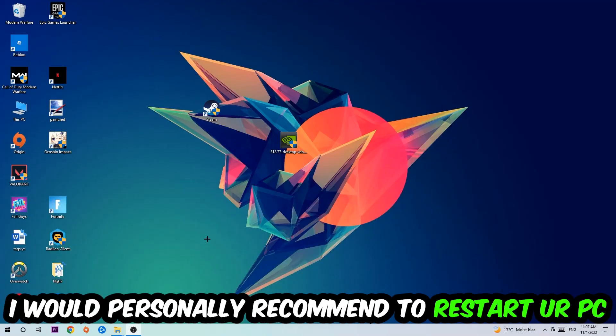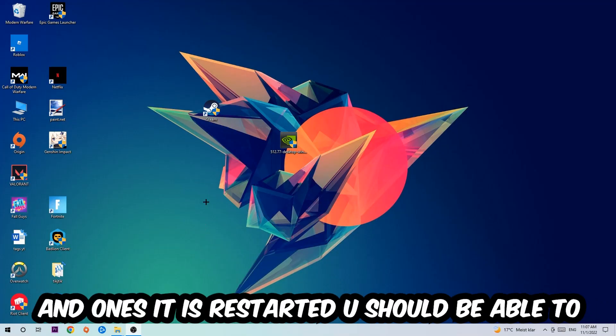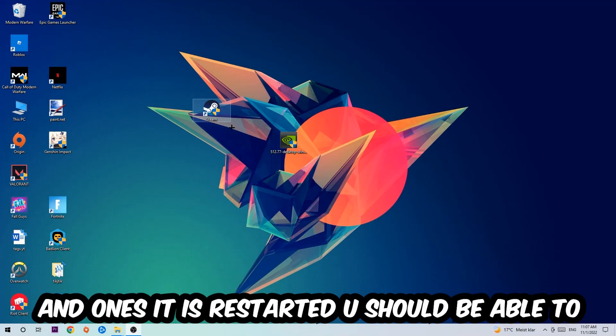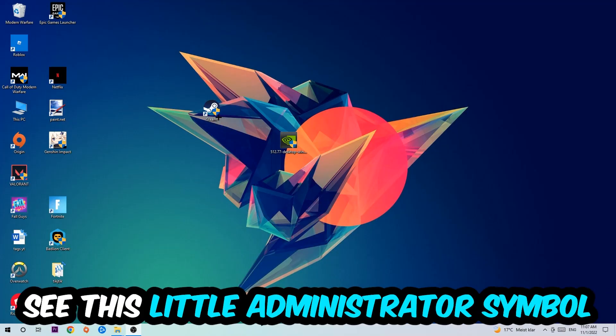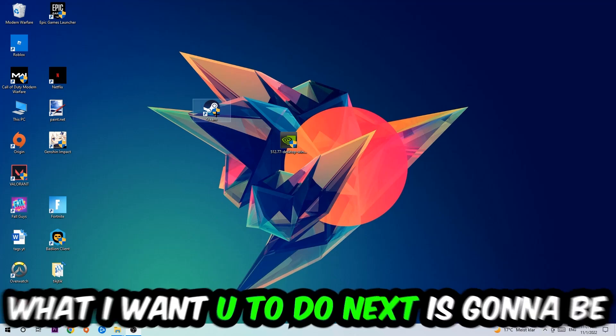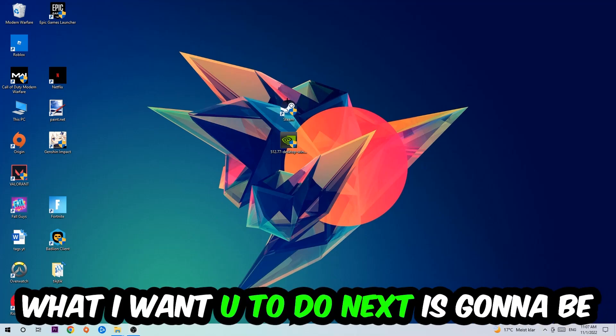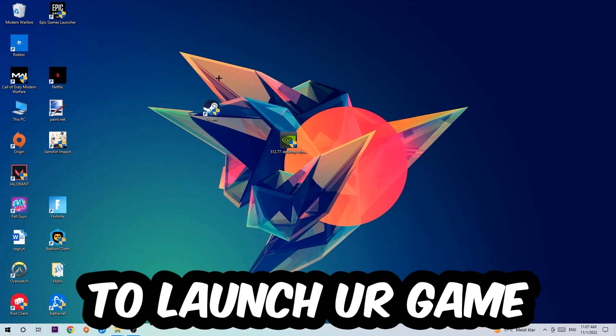I would personally recommend to reset your PC afterwards. Once it's restarted, you should be able to see this little administrator symbol on your shortcut. What I want you to do next is to launch the game over the launcher, and this will probably fix your issue.